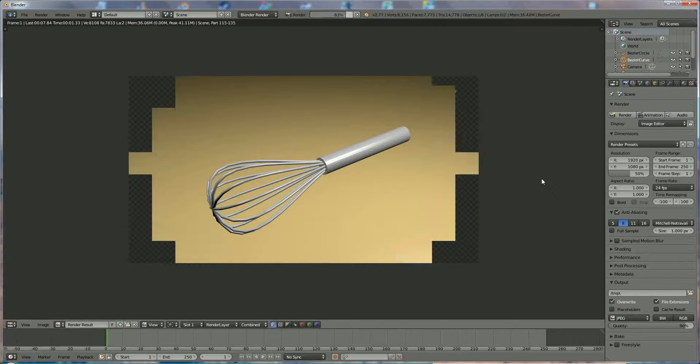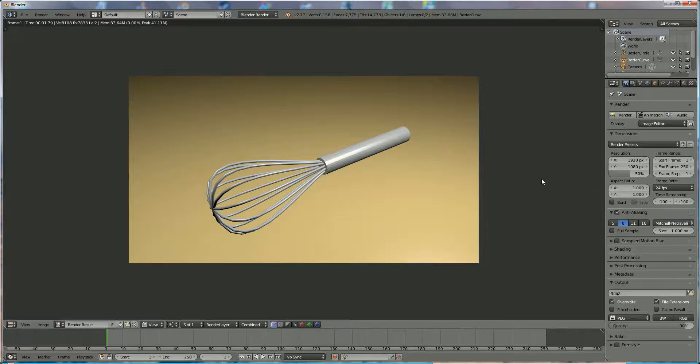And you've got something like this — this is your whisk. If you like what you see, please subscribe to my channel and thank you for watching.